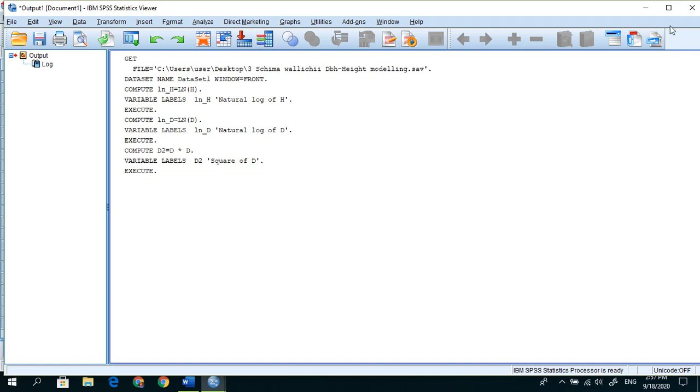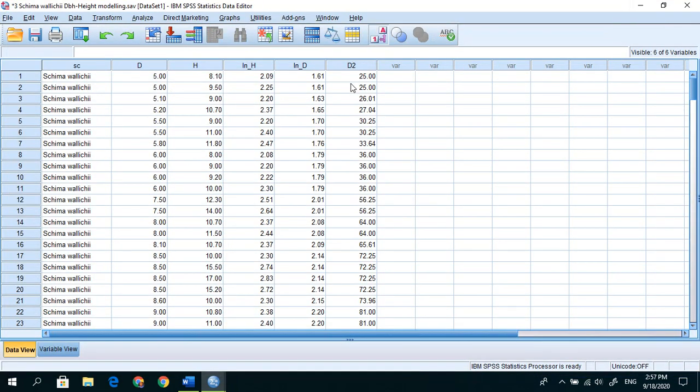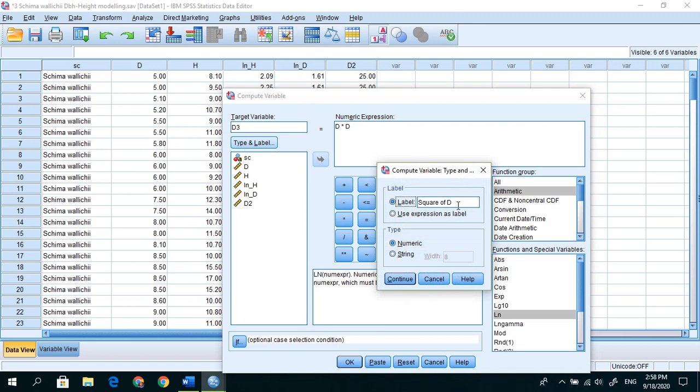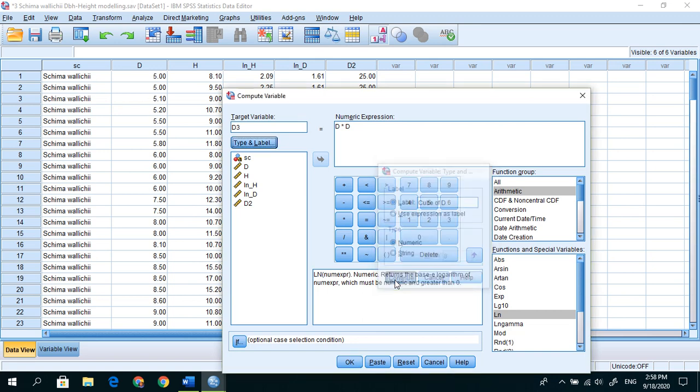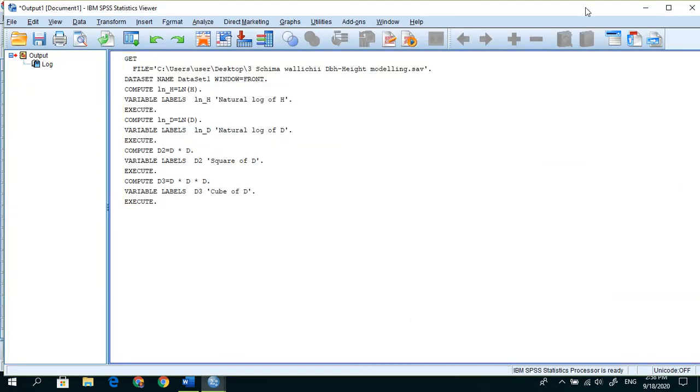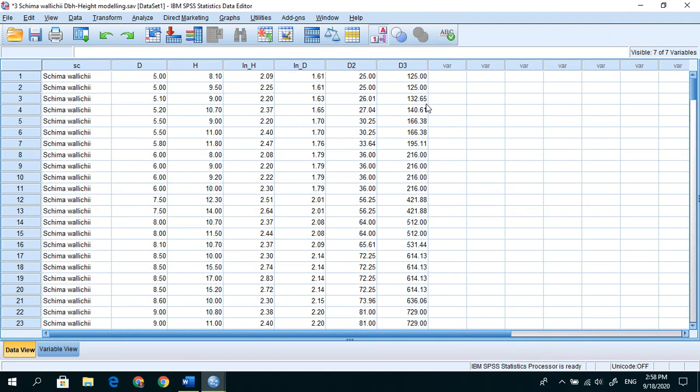Now we need d square, so I represented it by d2. In place of ln, remove this ln expression and double click on d times double click on d again, and ok. So minimize this. Here we see the d square value. Transform, compute data and write it d3.